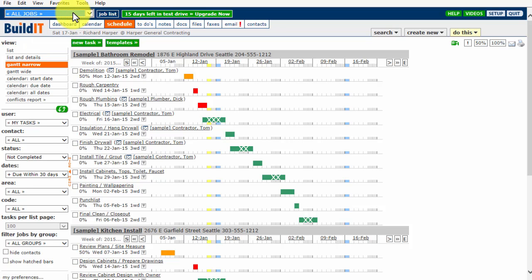That means you are viewing the schedule for All Jobs. This is a huge benefit for BuildIt users, in that you can see all your jobs running concurrently, and can make strategic and timely decisions before things get ugly down the road.